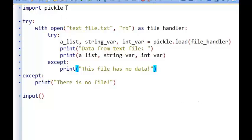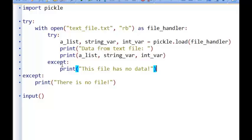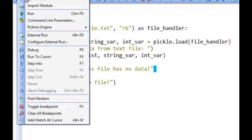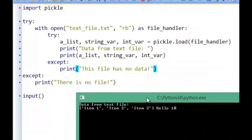So here we've got import pickle again. We're first going to try and open the text file in read mode. If that is successful, we're going to try and load the data from the text file back into our variables and data structures, and then print out that data if it works. If there is no data to load from the text file - in other words if the text file is empty - then instead of throwing up an error and closing the program, we handle that error and print 'this file has no data'. And likewise, if we're trying to open a text file that isn't there, instead of an error being thrown up, it handles that and prints 'there is no file'. If I run this program, we know the text file is there from before, and the data has been loaded absolutely fine.